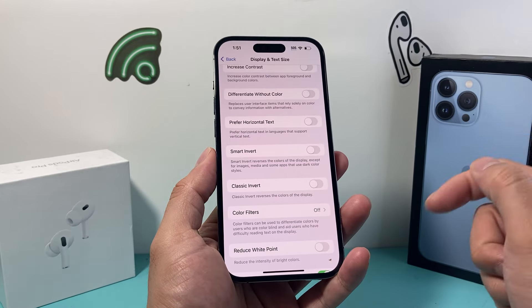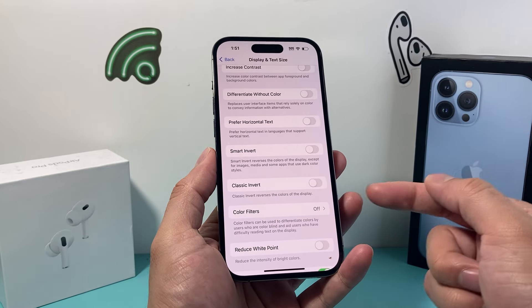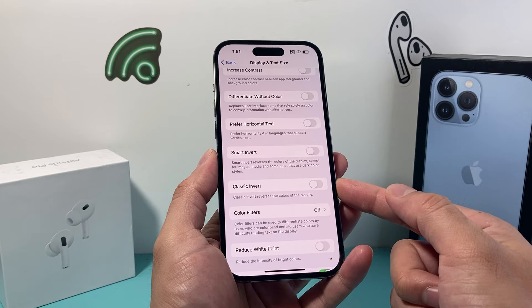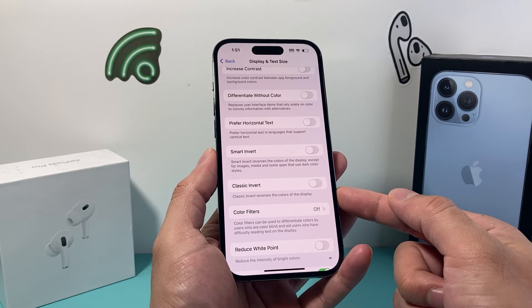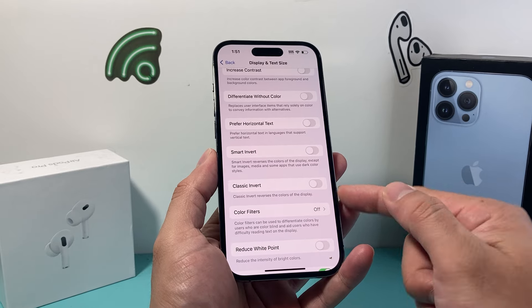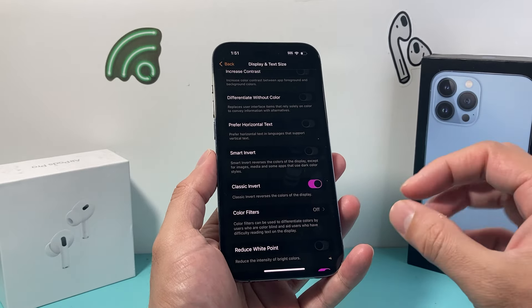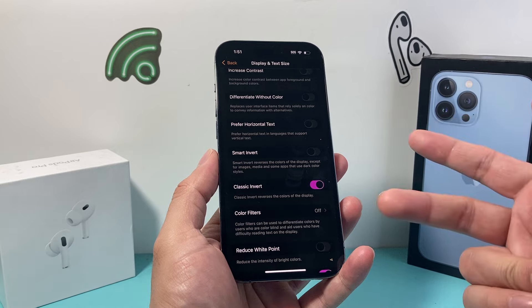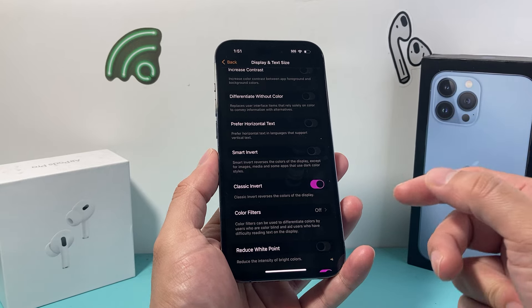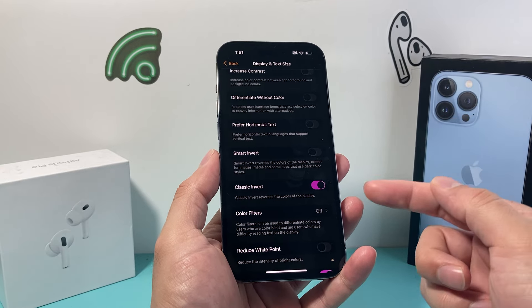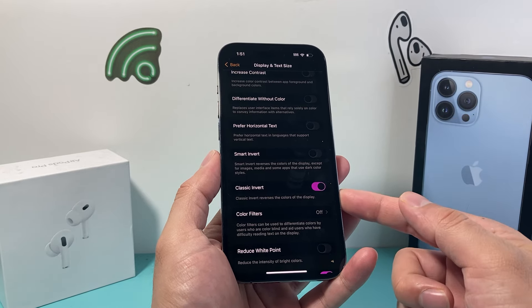Now another option for inverting color is Classic Invert, which basically reverses the color of the display. As you can see here, the colors have been reversed when I turn that setting on.